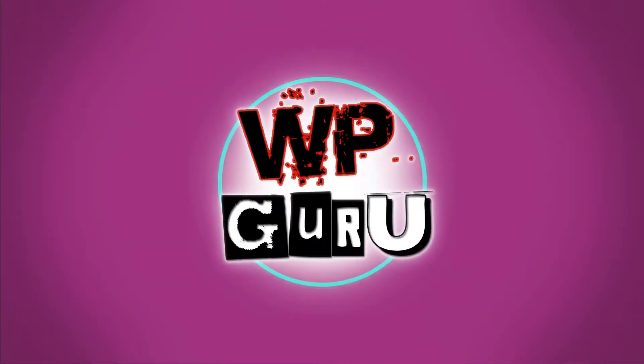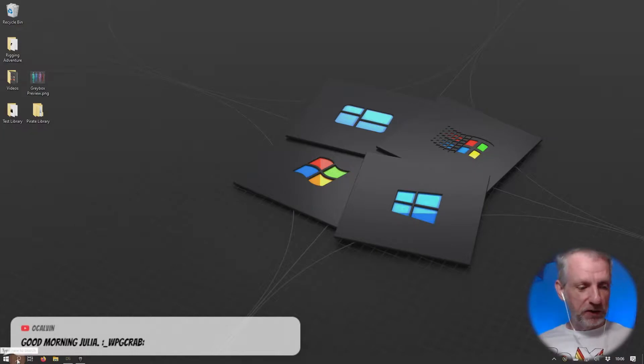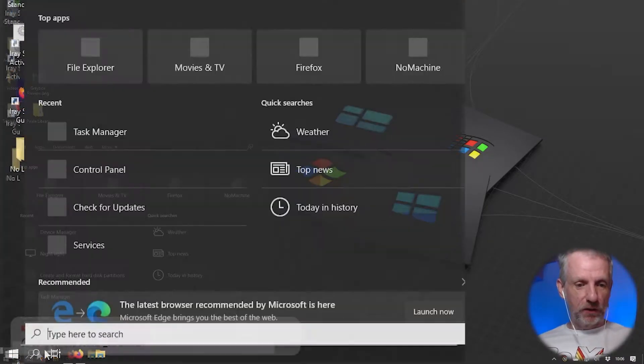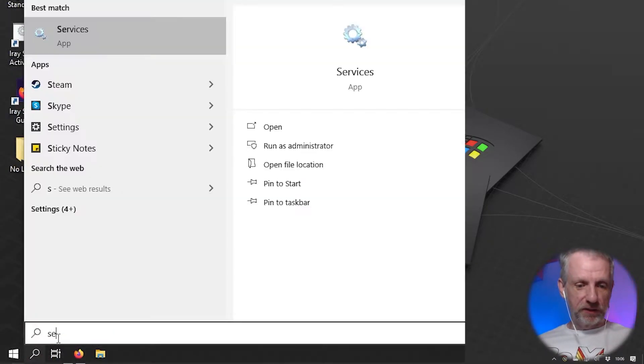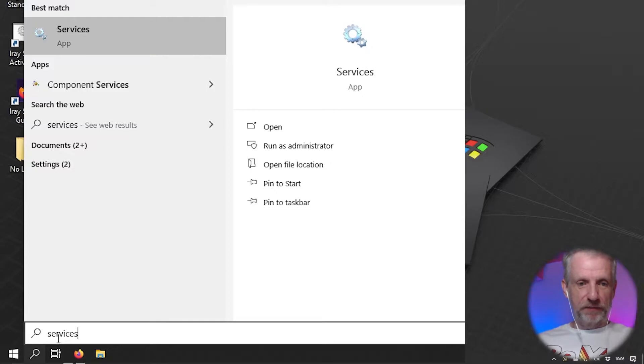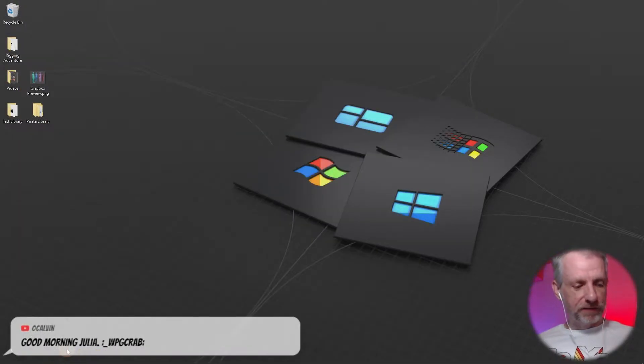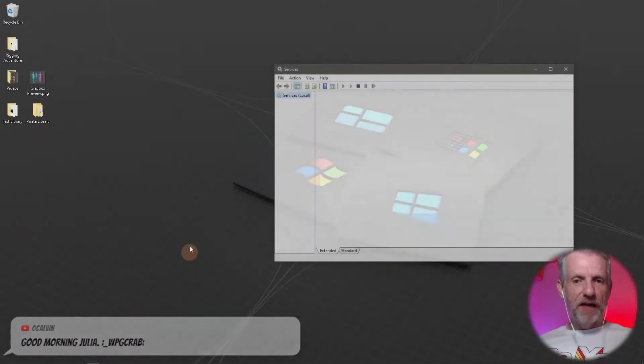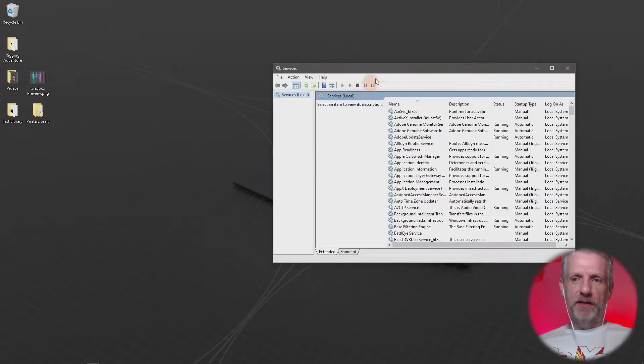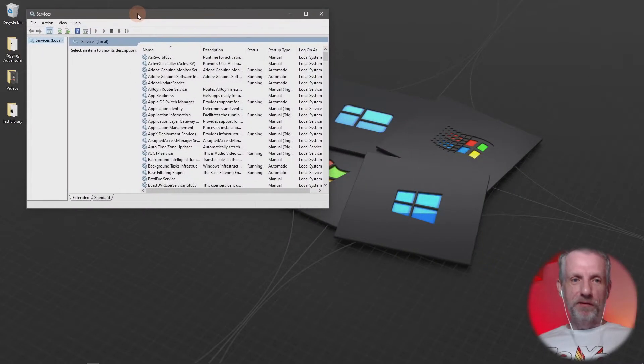So here's how you can disable Windows updates permanently. Head over to the bottom left hand corner, go into the search bar, and type in services.